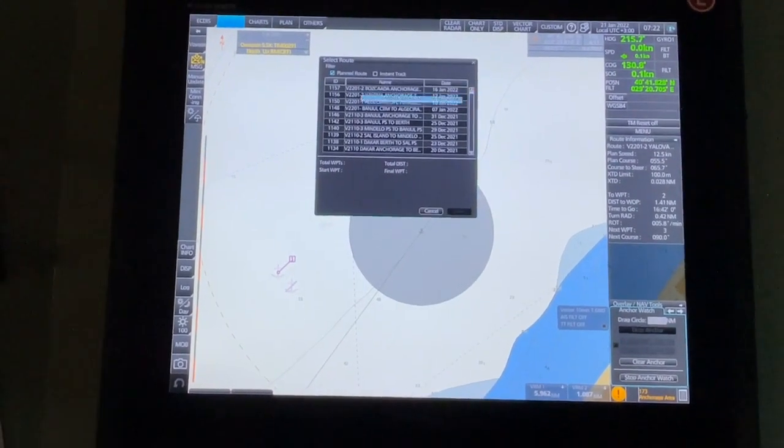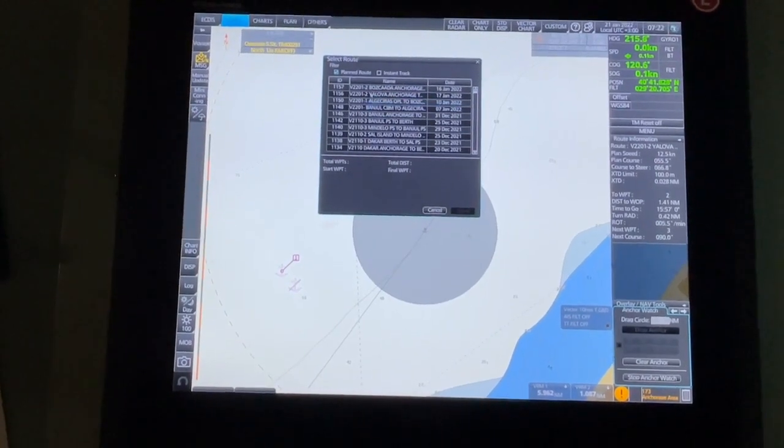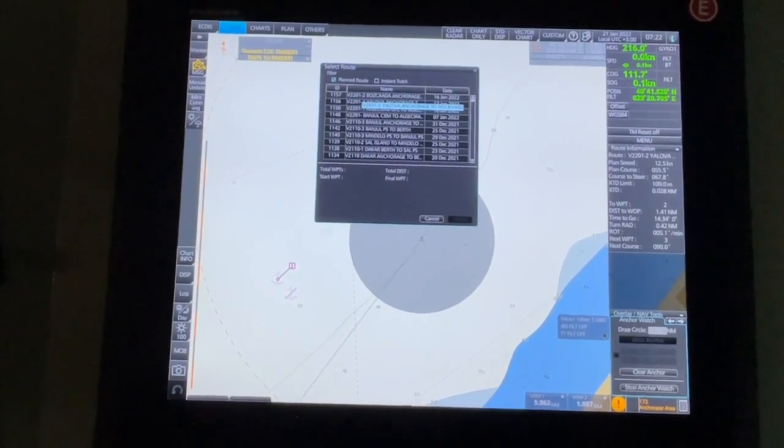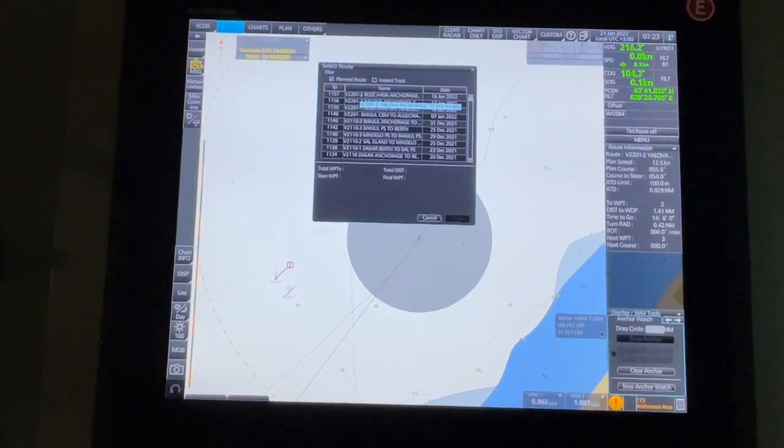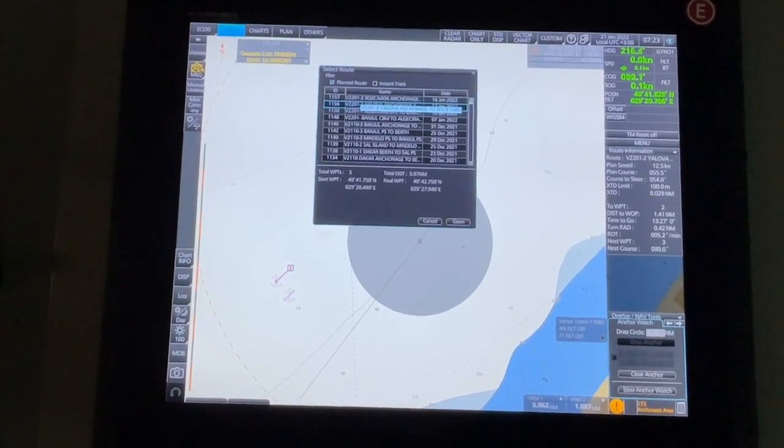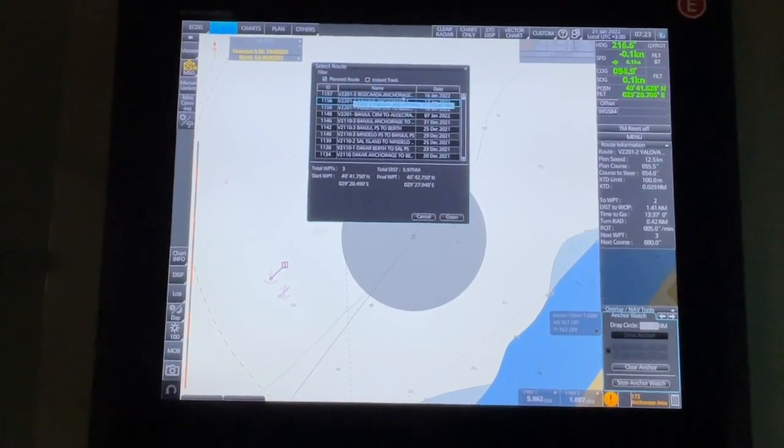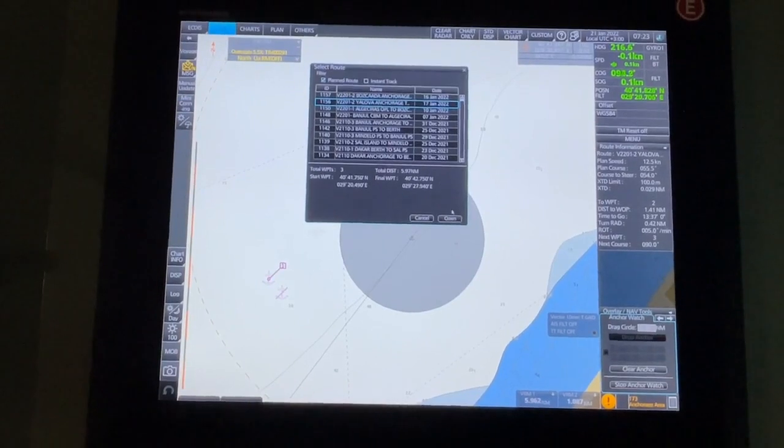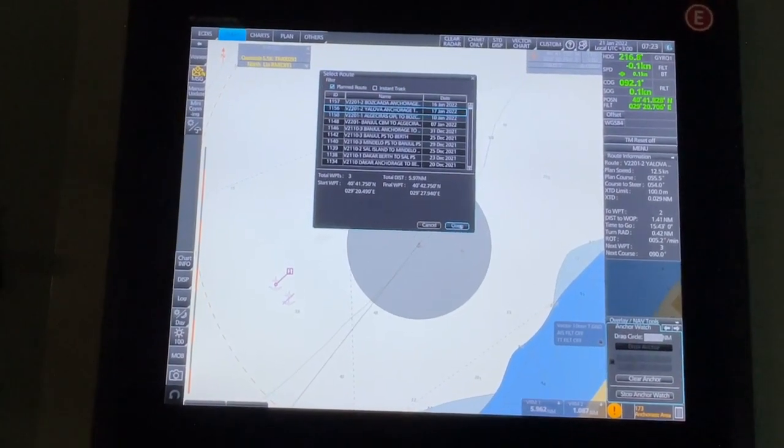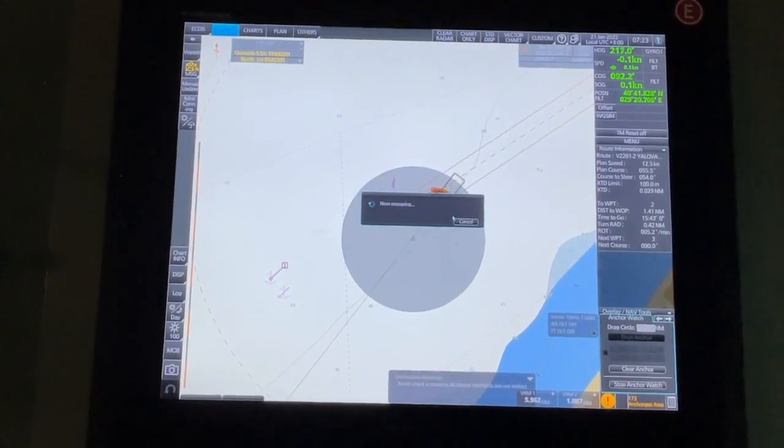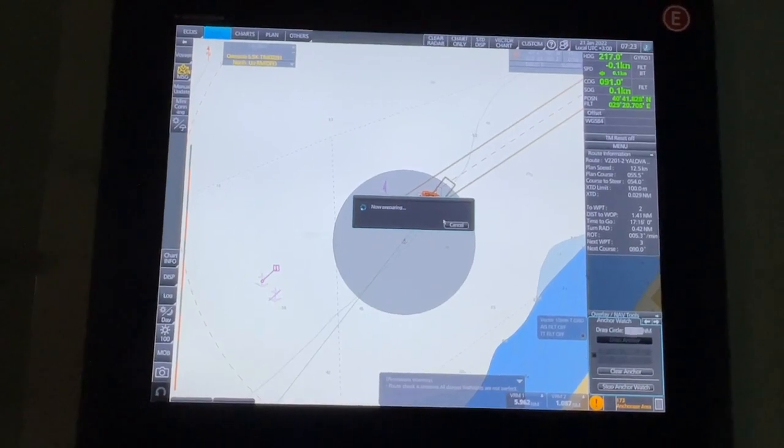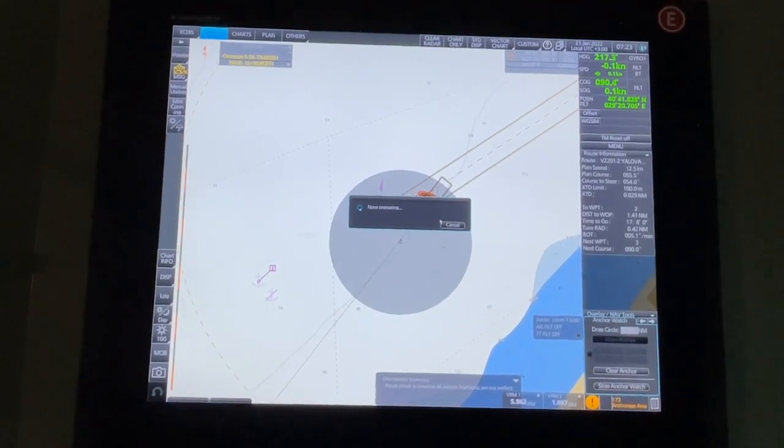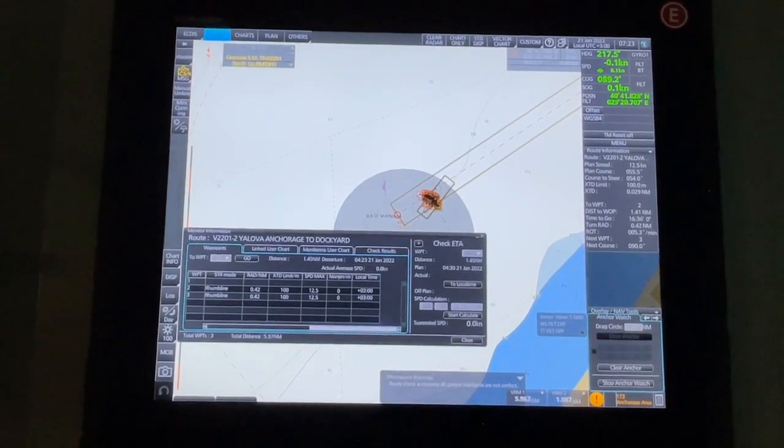Here you see the list of routes. From here, you select the route that you want to load. For example, I'm selecting this route. After selecting the route, you click on Open. Done.